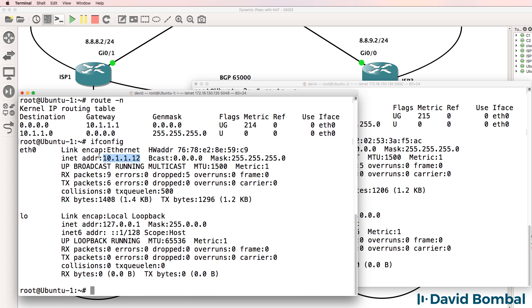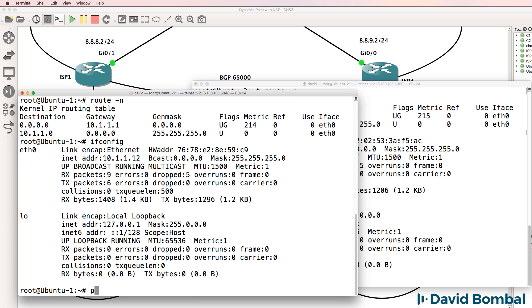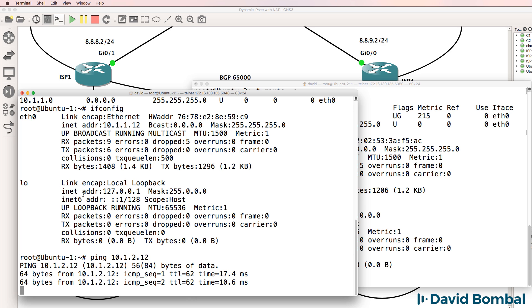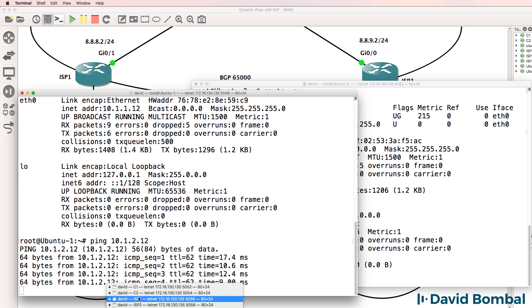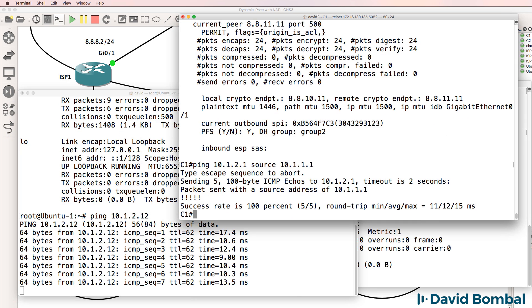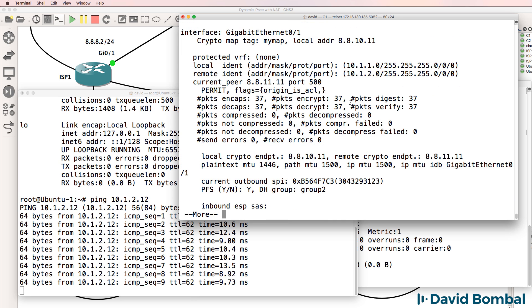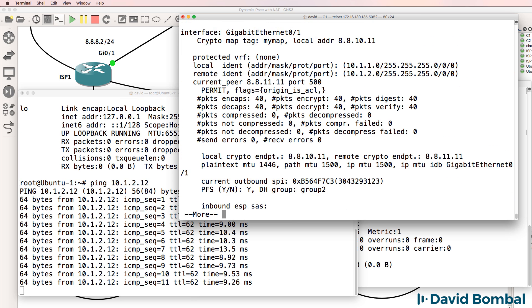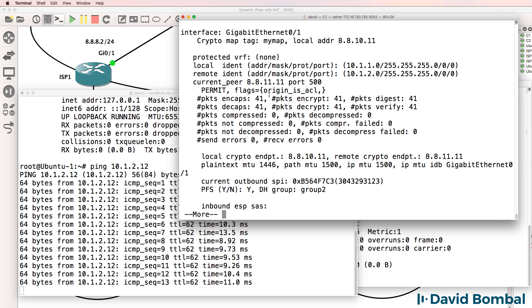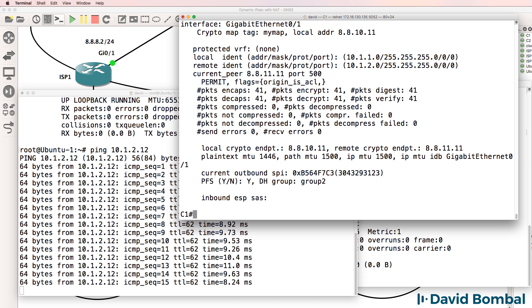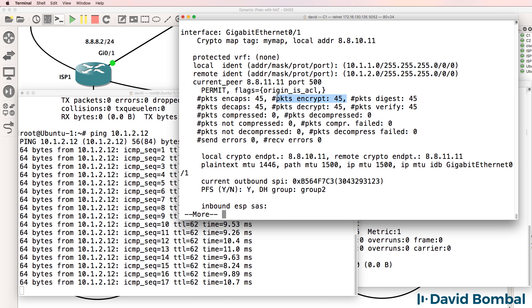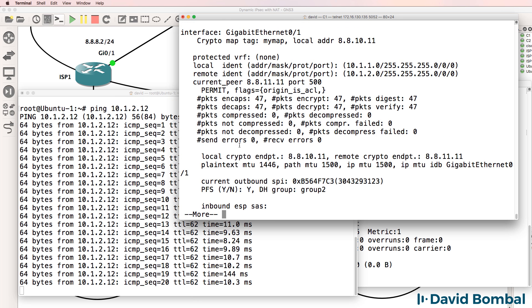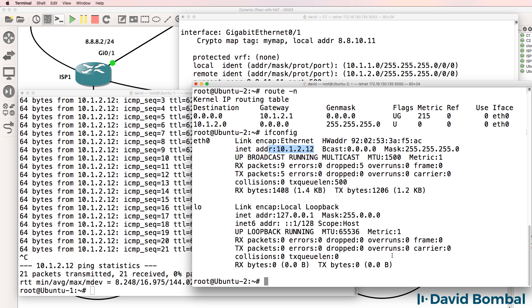So can this device ping this device? So ping 10.1.2.12. Yes, it can. And if I look at customer router one, notice encrypted packets, that's going up based on the pings sent from one Ubuntu device to the other. So that works well.